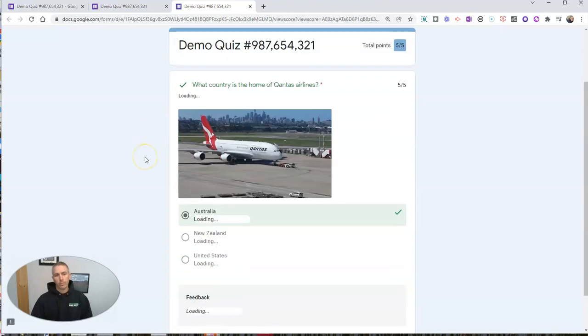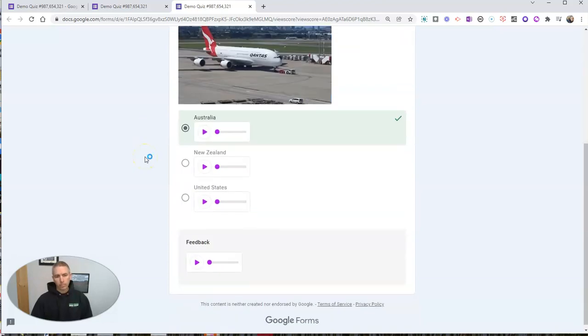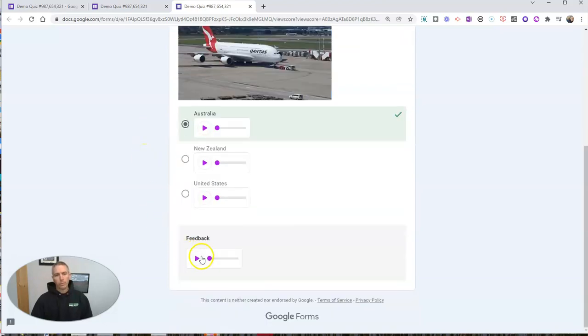View it. And we can see our feedback right there has a play button.